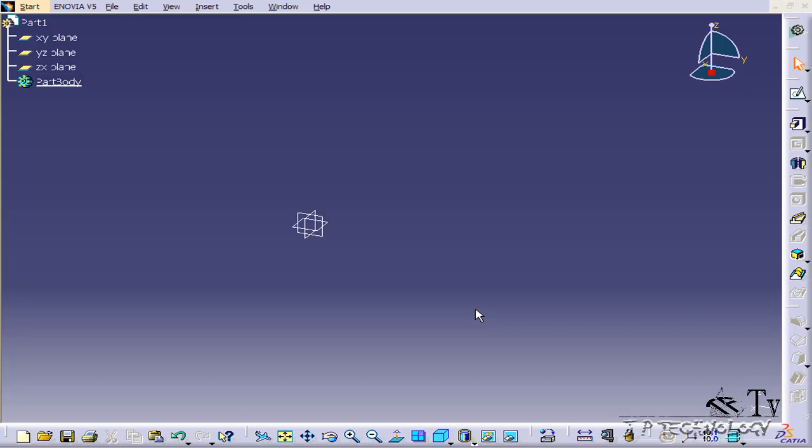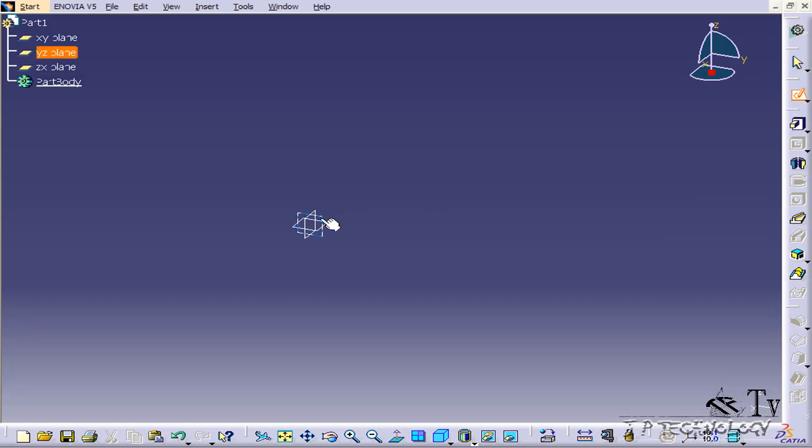To start off, open up a new part file. Once you have it open, let's go to the sketch workbench. So let's click Sketch, and we'll click a plane.